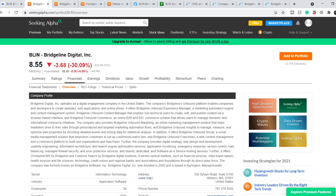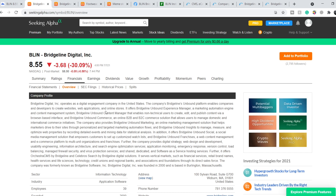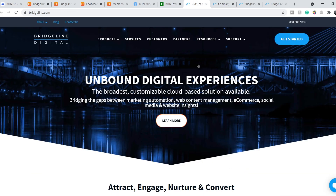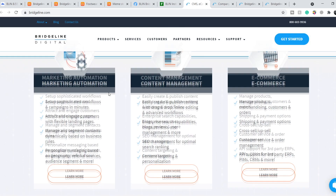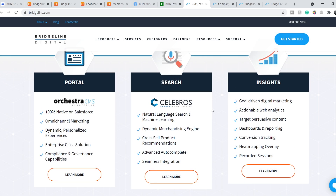Let's continue with some fundamentals. According to the company profile on Seeking Alpha, Bridgeline Digital operates as a digital engagement company in the United States. Their Bridgeline Unbound platform enables companies and developers to create websites, web applications, and online stores. Their products include marketing automation, content management, e-commerce, portal, search, and insights — all very important as more businesses transition from offline to online.